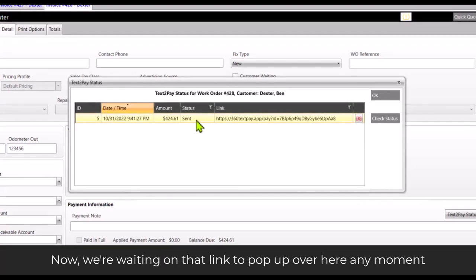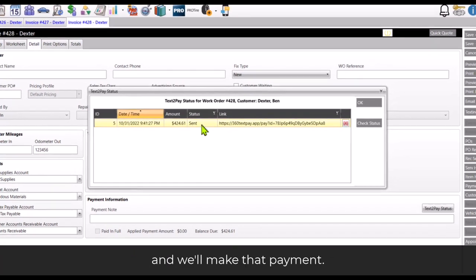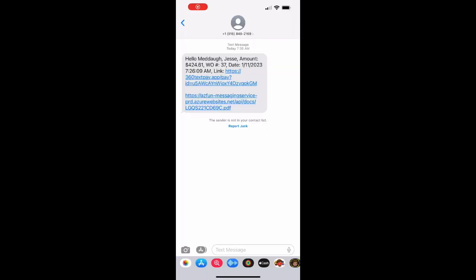Now we're waiting on that link to pop up over here any moment and we'll make that payment. There it is.